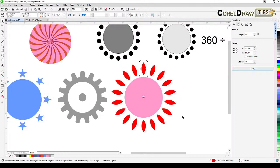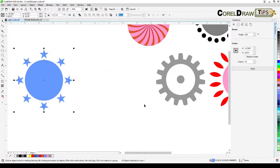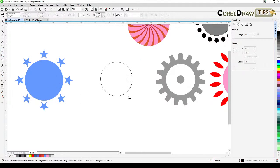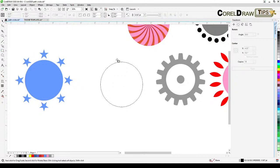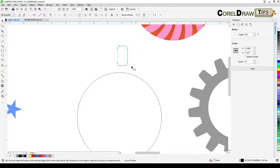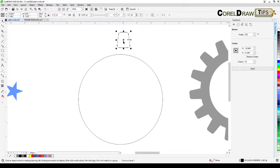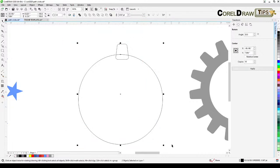Now let's create a gear shape. I'll create a rectangle, give it rounded corners, then convert it to curves using the Shape tool. I'll move one side's nodes slightly inward to taper it — about ten nodes on each side — then squeeze it a little to make a gear tooth shape.